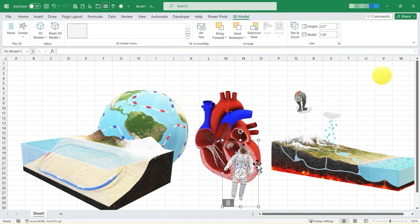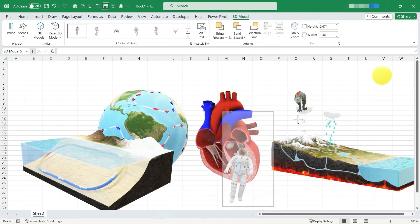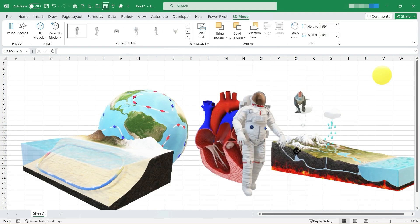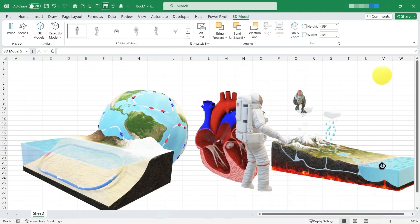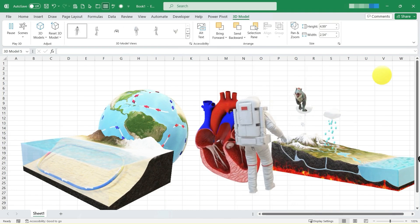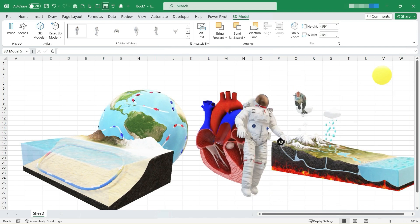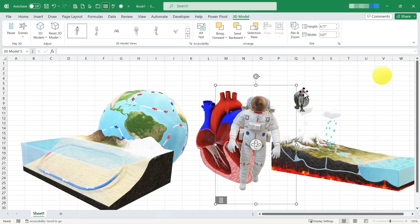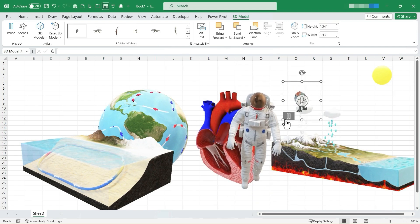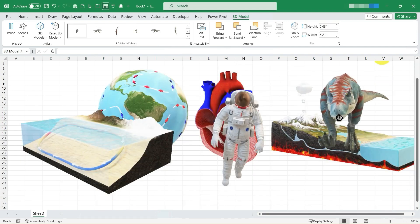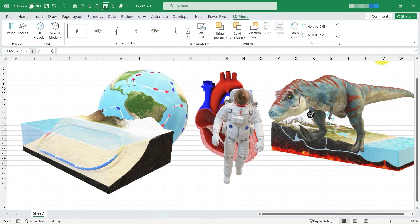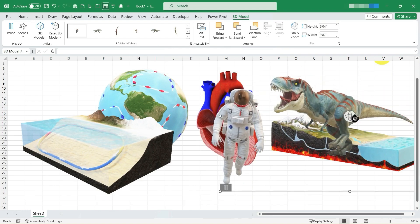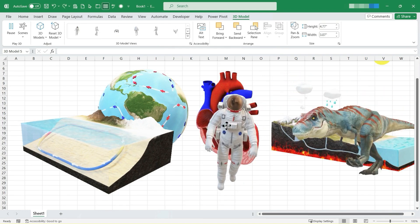And let's look at the astronaut now. I'll make the astronaut bigger. And let's rotate the astronaut so that we can see different angles of the astronaut. Finally, we've got this dinosaur, T-Rex, and I can make him chase the astronaut if I want to.